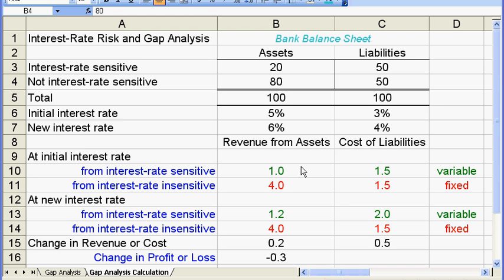Let's first consider where the profit for a bank comes from. Banks pay a relatively lower interest rate on deposits to attract people to put money into their banks. Then from this money, they make long-term loans and charge a relatively higher interest rate on those loans. There is a margin or gap between the higher rate on long-term loans and the lower rate on deposits, and it is from this interest rate gap that banks make their profit.